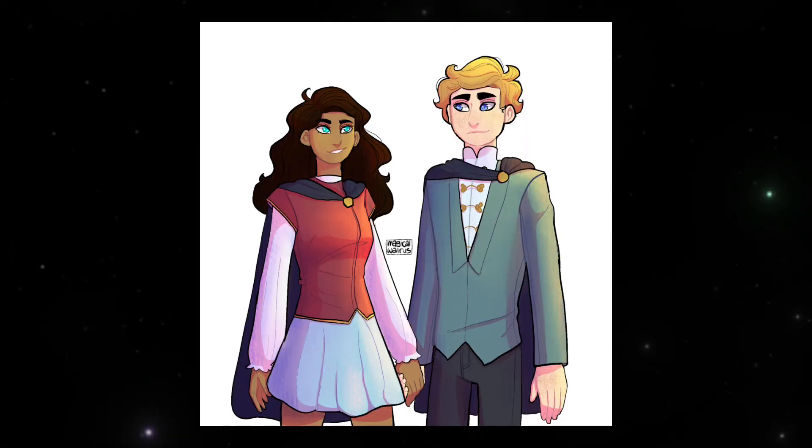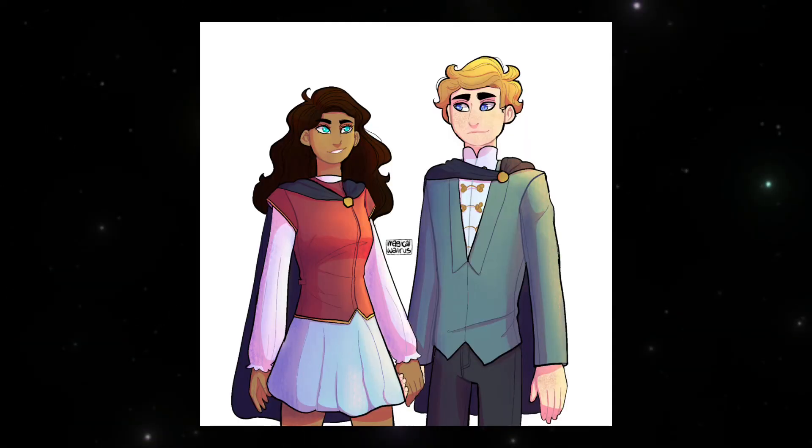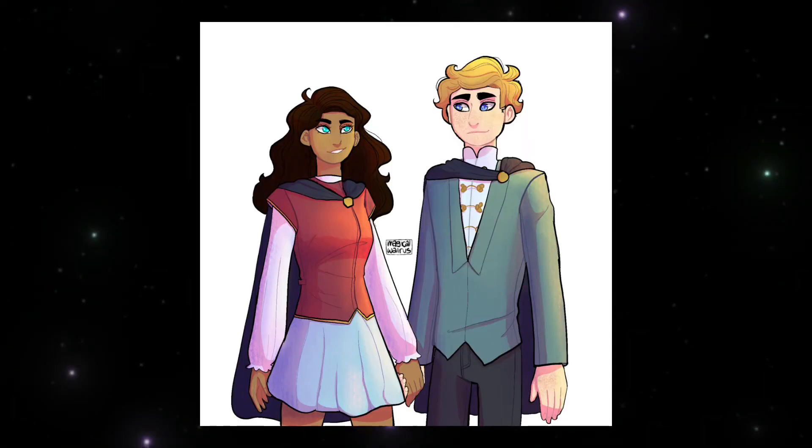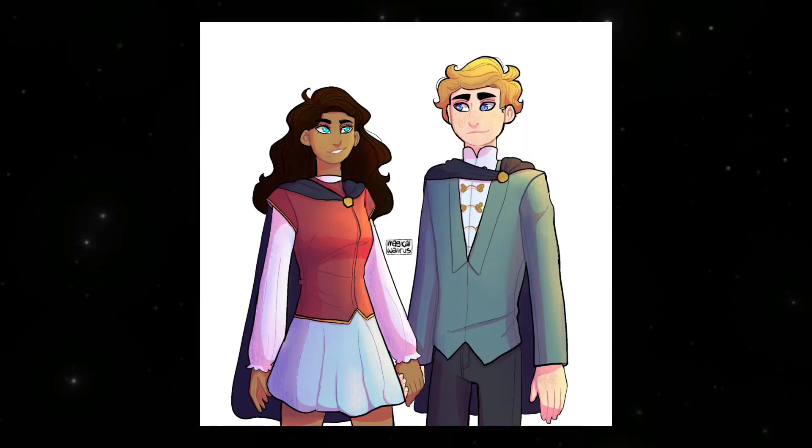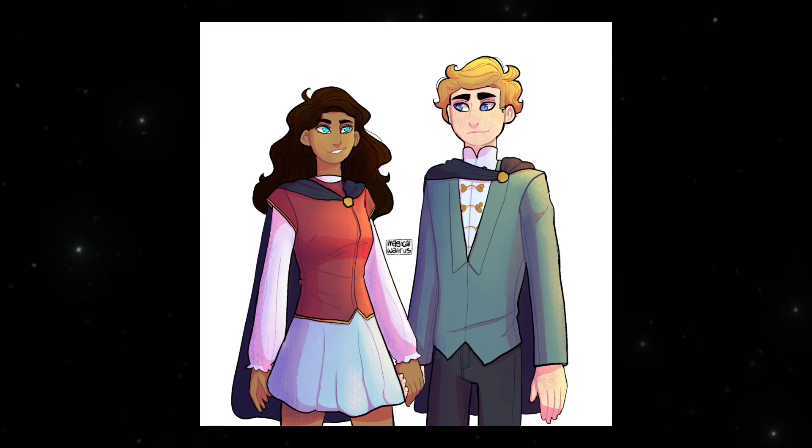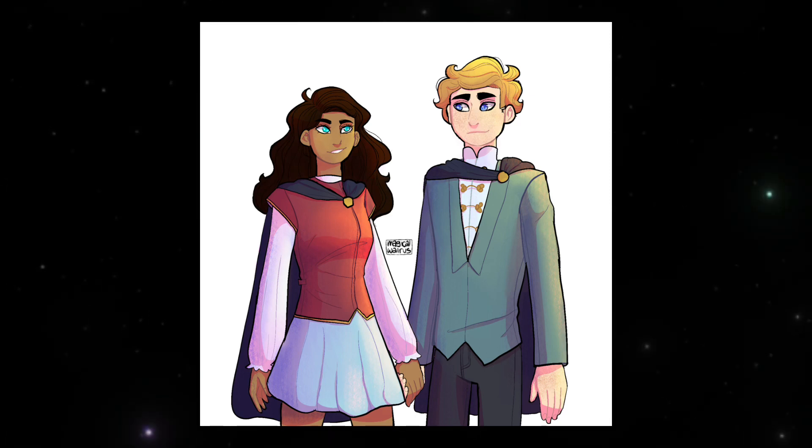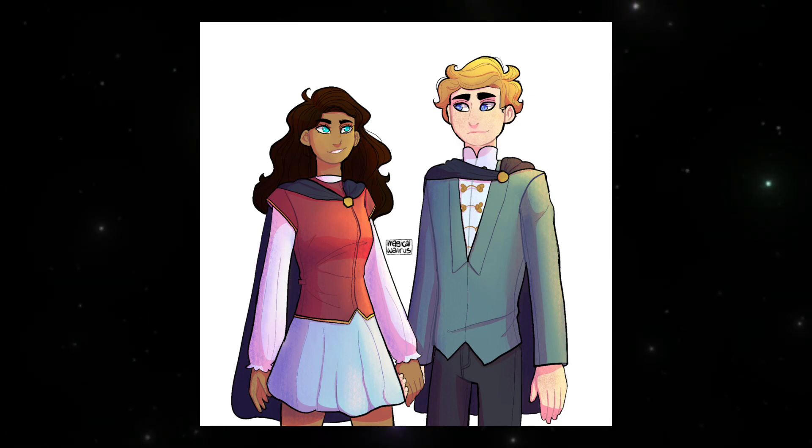First question on our list is, do you ship Dexiana? Yes, I do. I think they have a really cute ship dynamic and that they could work out.